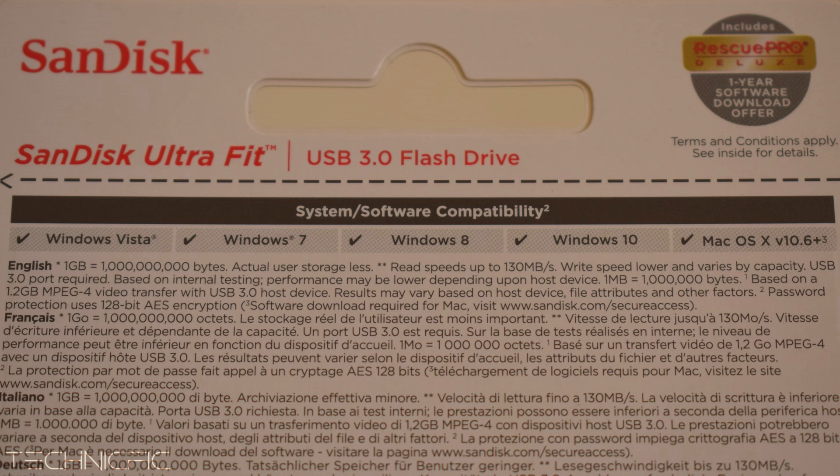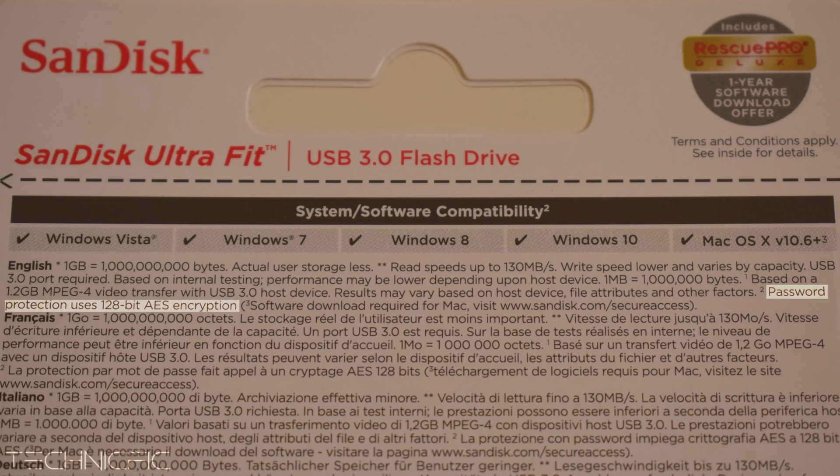This product also has password protection and the password protection uses 128-bit AES encryption.